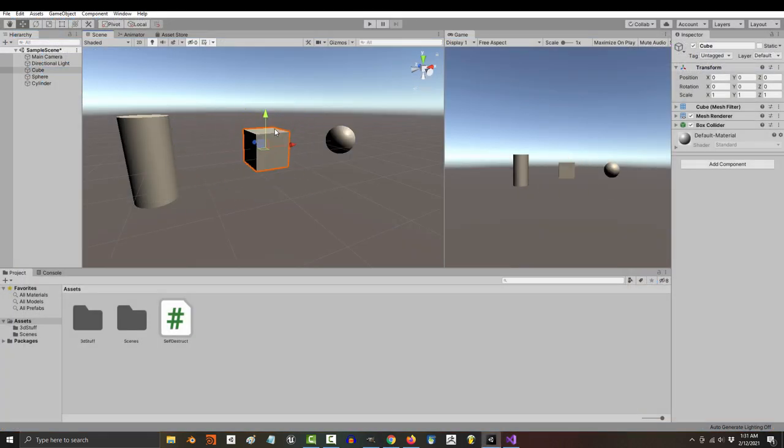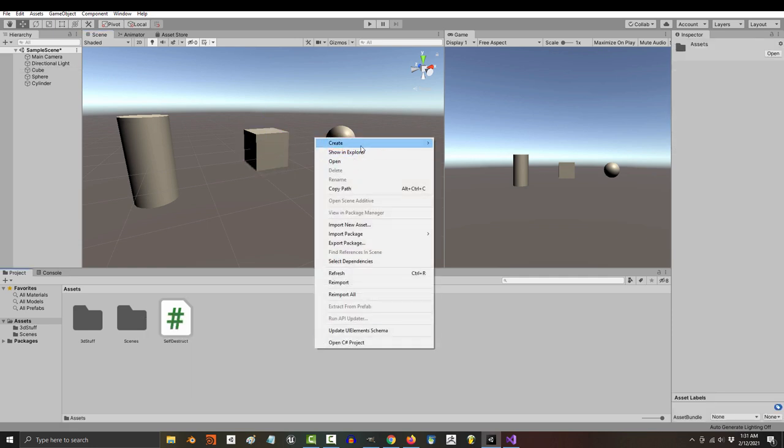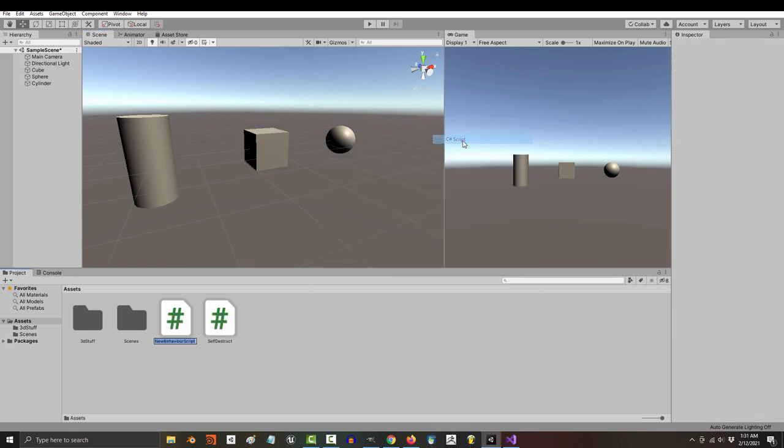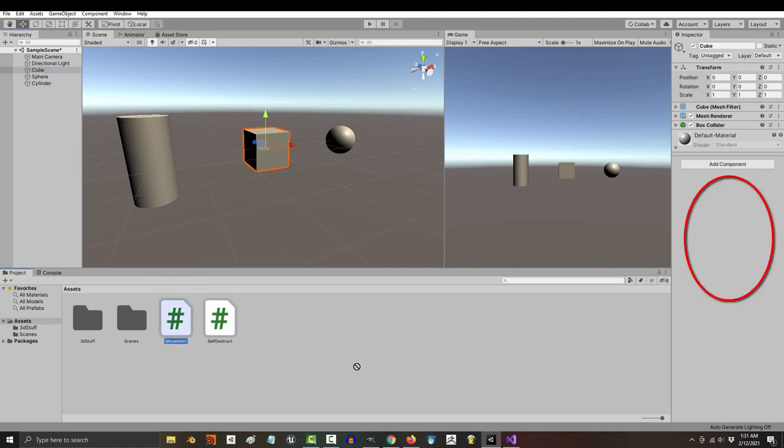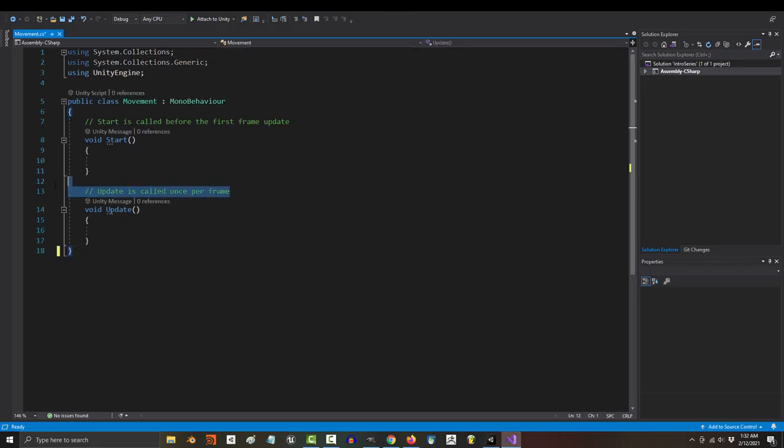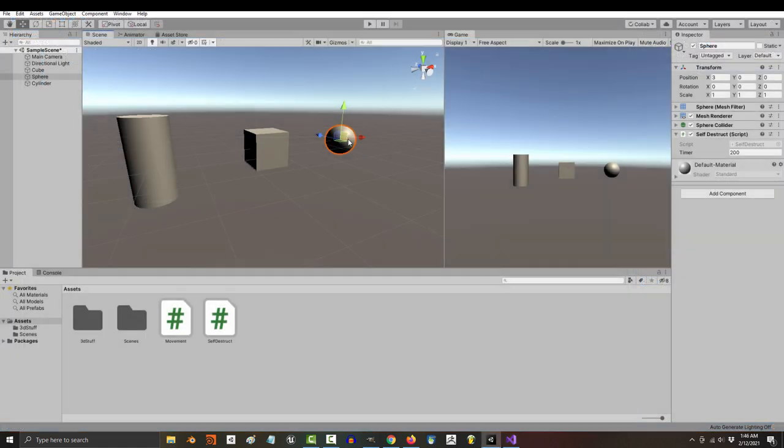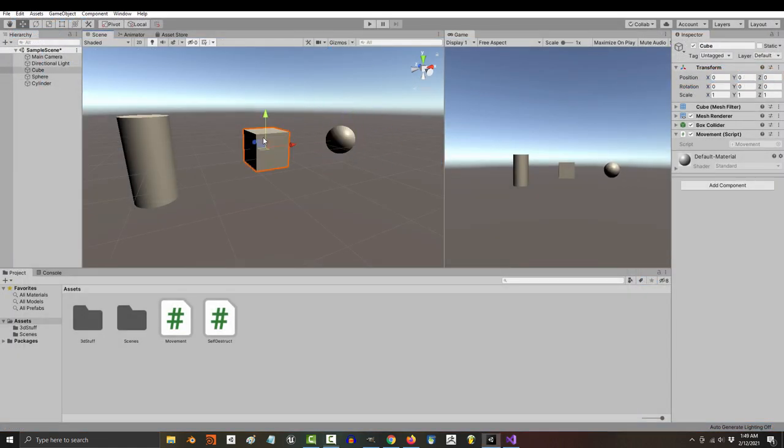So let's create a basic position control code by right-clicking, create, C-sharp, name it something like movement, press enter, drag the script onto our cube, and here we are. Now, position in Unity is like position in every other 3D software. X goes left and right, Y goes up and down, and Z goes forward and back.